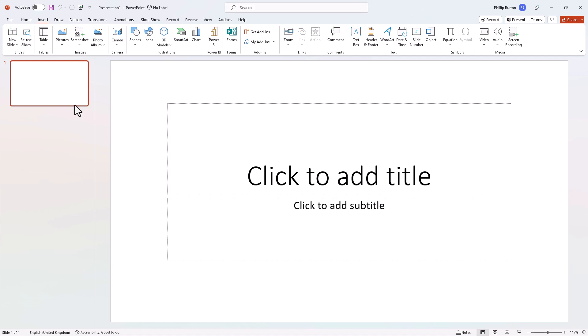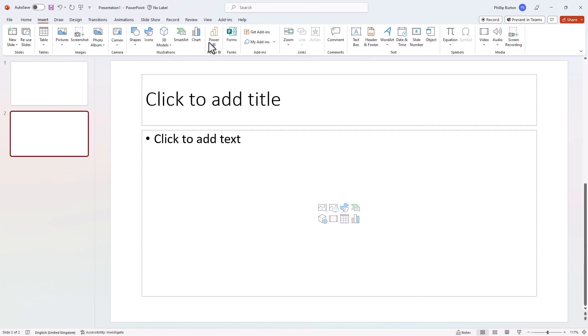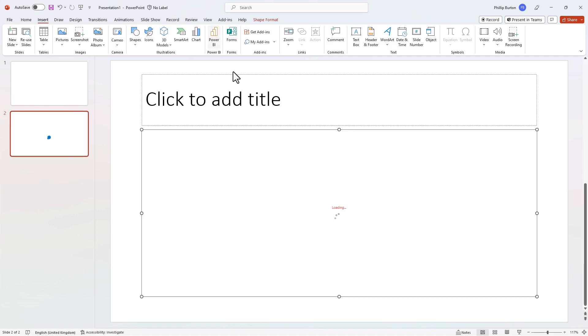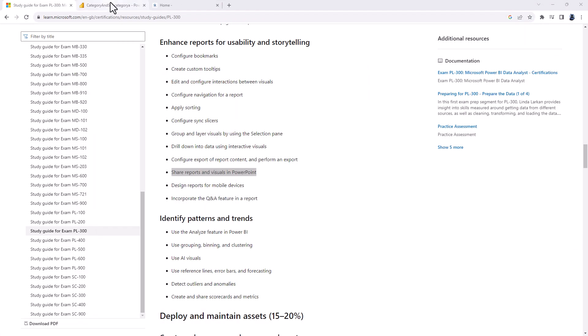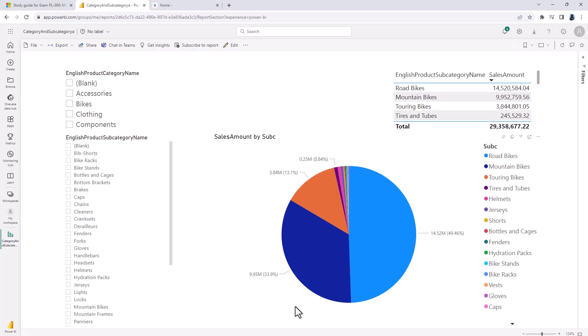So if I click on Power BI, this then inserts the object and it says please add the URL from Power BI. So let's go to Power BI and let's say we have got this report that we want to use in Power BI.